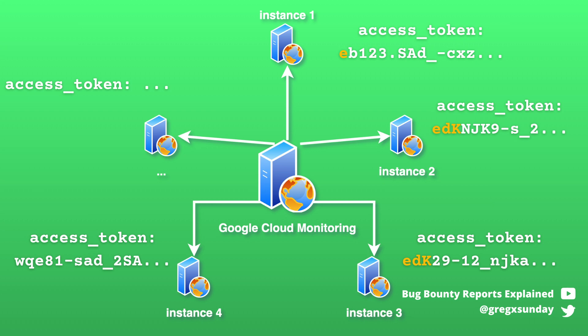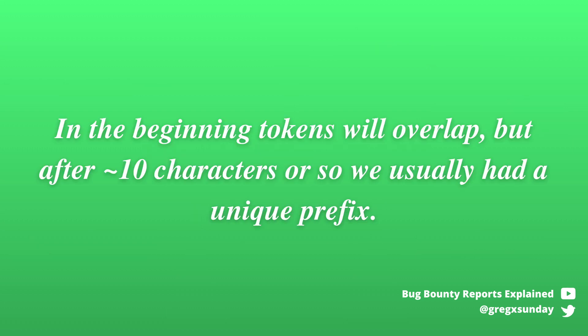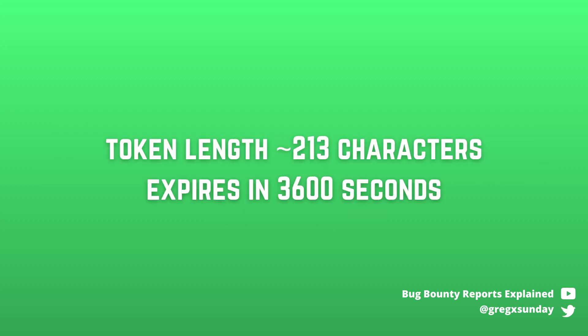At the beginning when you only have a few characters of the token it's possible that tokens from different machines will have collisions but we don't care about it because we don't target a specific instance but we want to leak any token. According to Google after about 10 characters the token gets unique. And statistically you would need 54 requests to hit the correct instance.